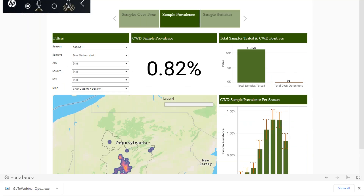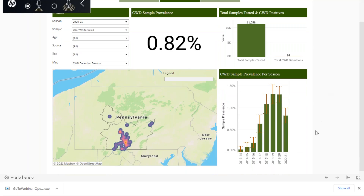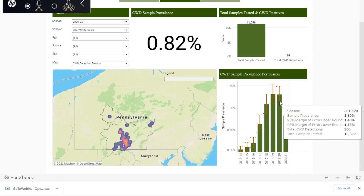In our Sample Prevalence tab, there are a lot more features on this specific one. It defaults to the current season with white-tailed deer, showing all of this information at a statewide level. Across the entire state, we've collected over 11,000 samples and we've had 91 detections. This is showing us how our statewide sample prevalence has changed from one season to the next.